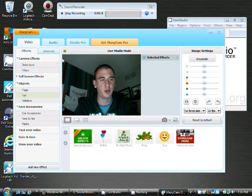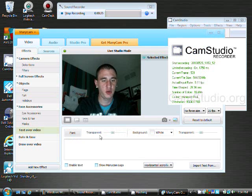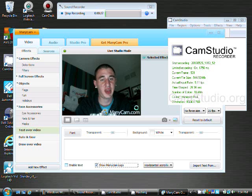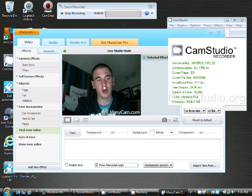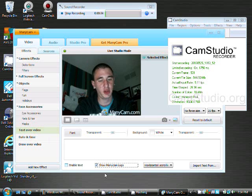It gives you a lot of different effect options you can use. One thing you'll notice is that a logo will appear when you first download it, and a lot of people don't know how to get rid of it. But to get rid of it, just go to effects, text over video, and uncheck the box.